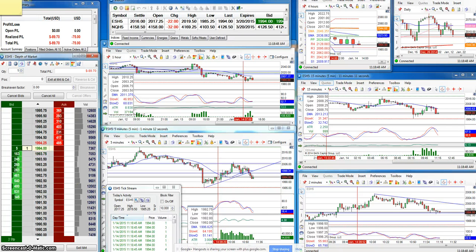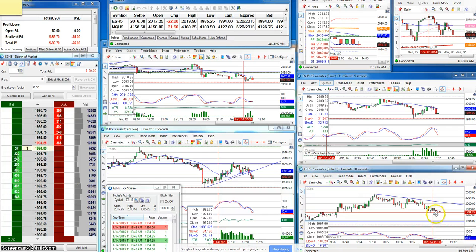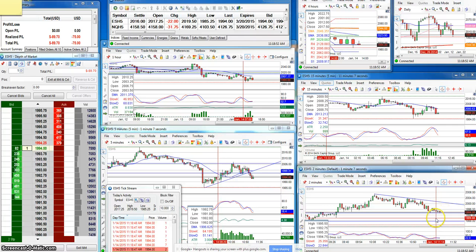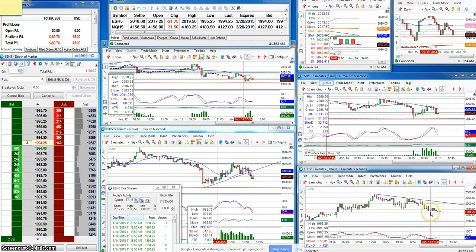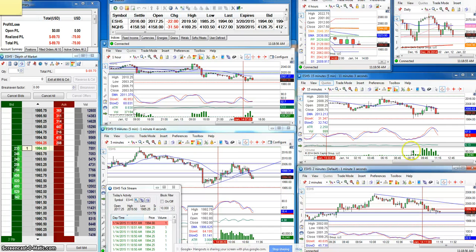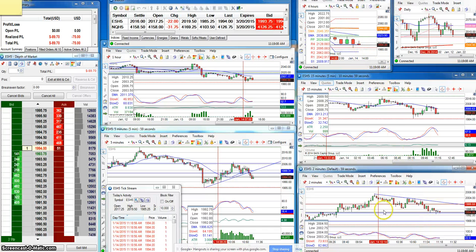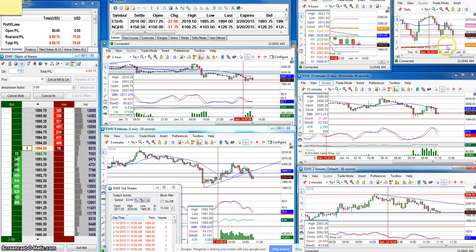Still looking for a short. It looks like it's consolidating here. Okay, if we hold below this 94 level, we can see a tested low.